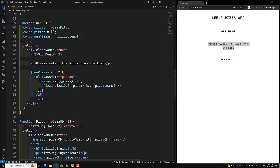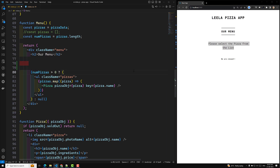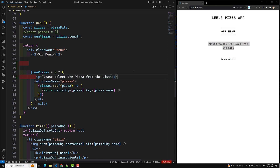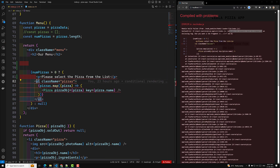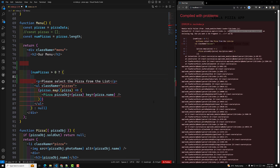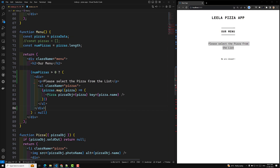To fix this, we add the text inside a condition — numPizzas greater than 0, so it only shows when pizzas are available. But immediately React JSX shouts at us: 'Adjacent JSX elements must be wrapped in an enclosing tag.' You cannot return two elements at a time — you need one root element. So we wrap it inside a div, which works fine.